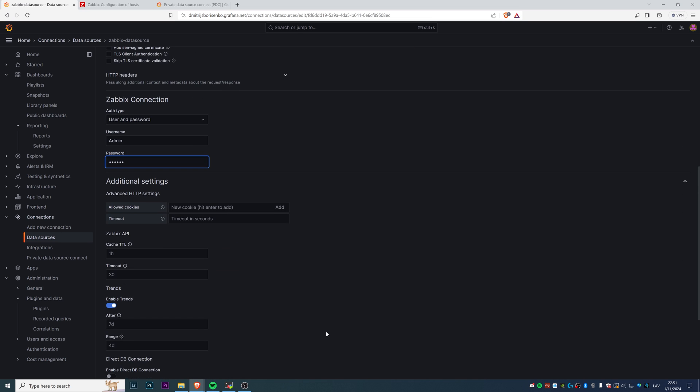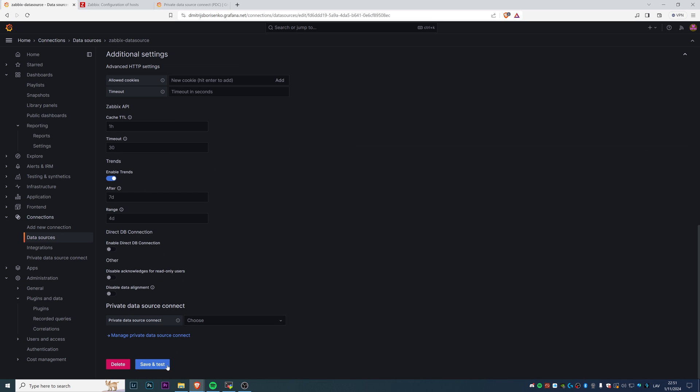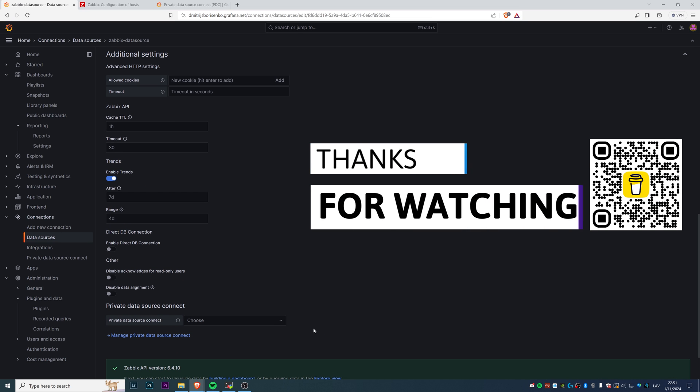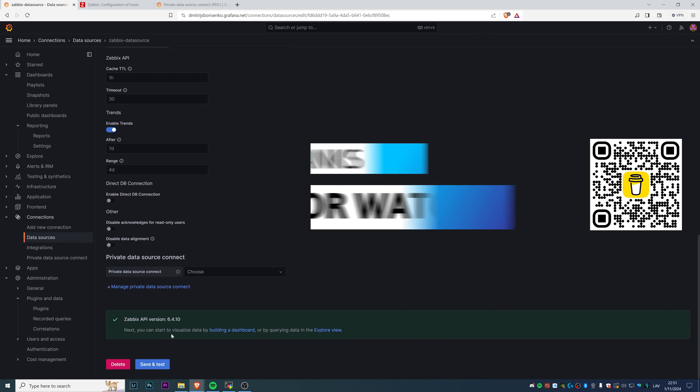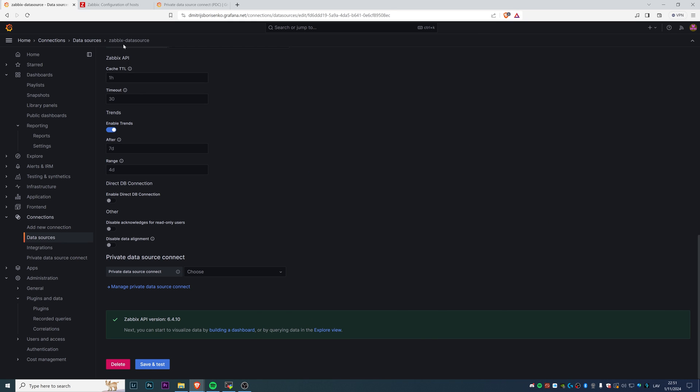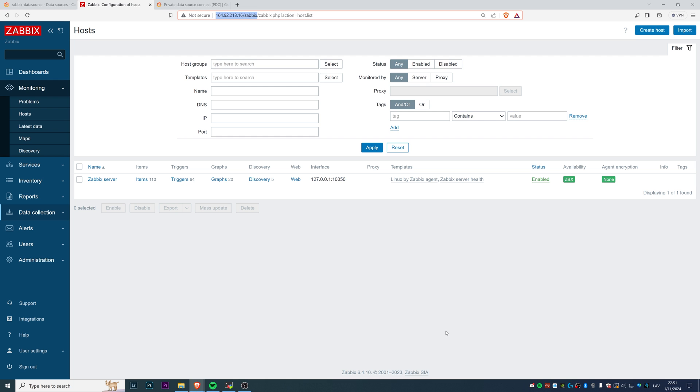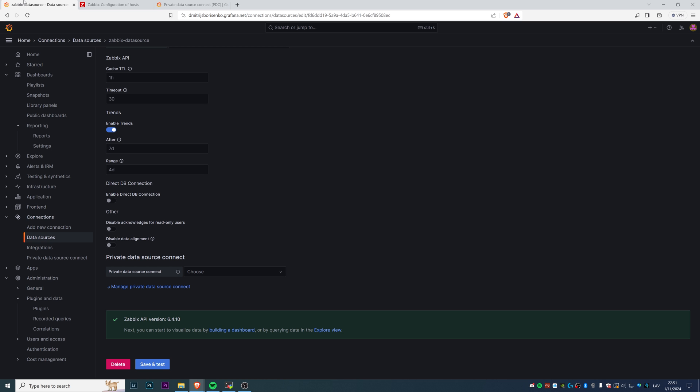Basically we're done. After configuring all of that, we can click save and test. We can see that the Zabbix API version is 6.4.10 and Zabbix frontend version is 6.4.10. So we connected to the correct Zabbix frontend.